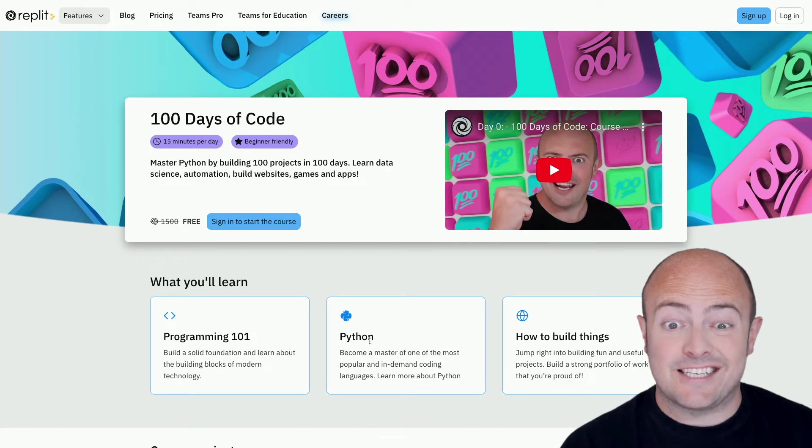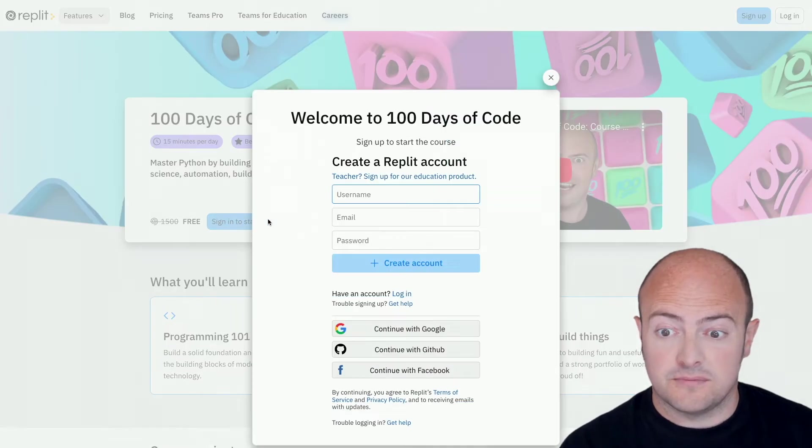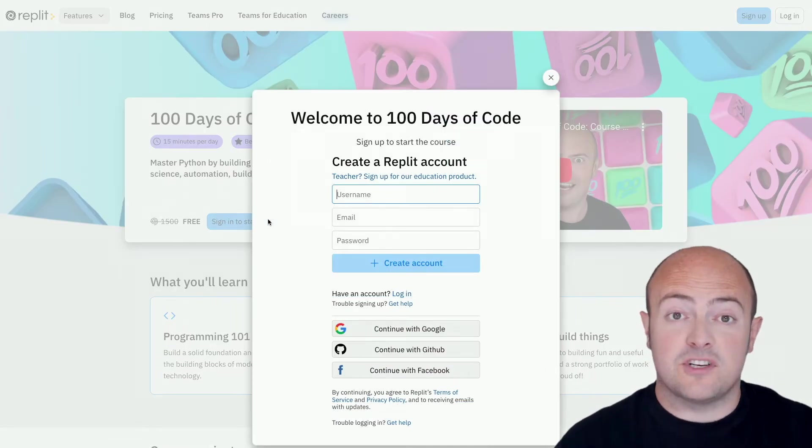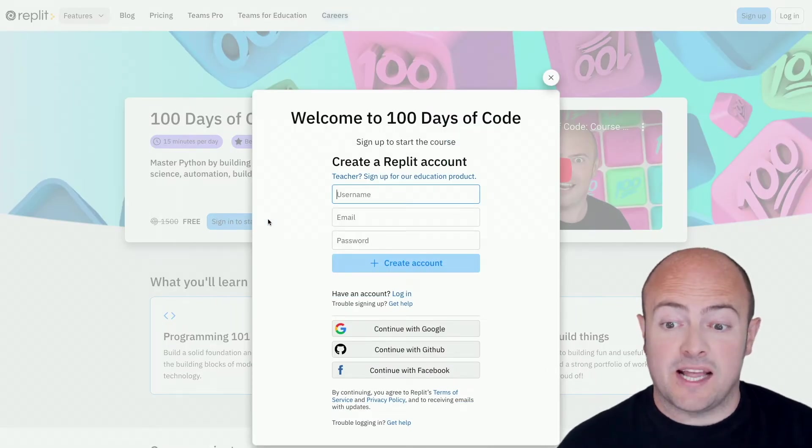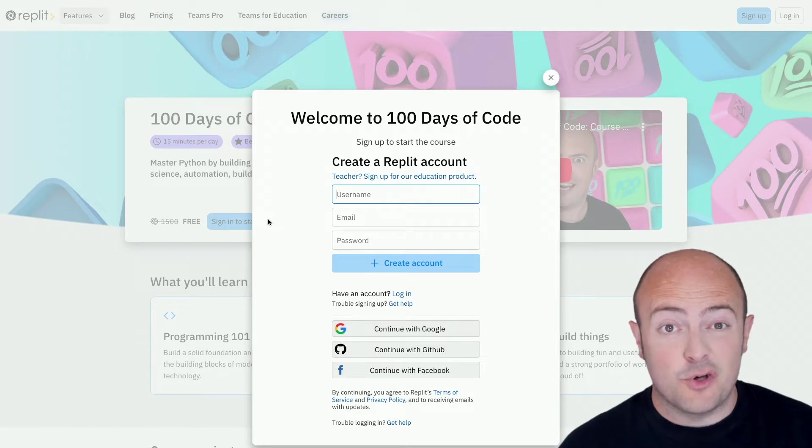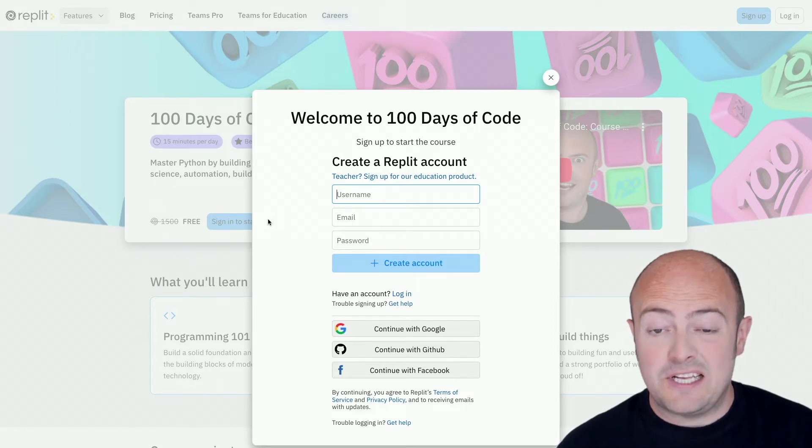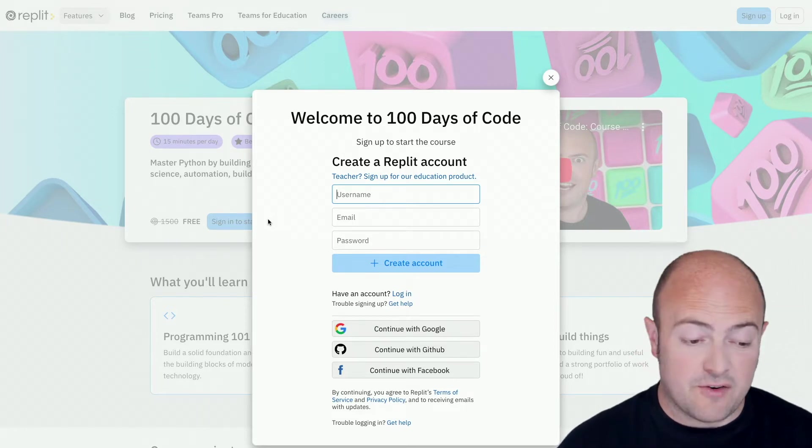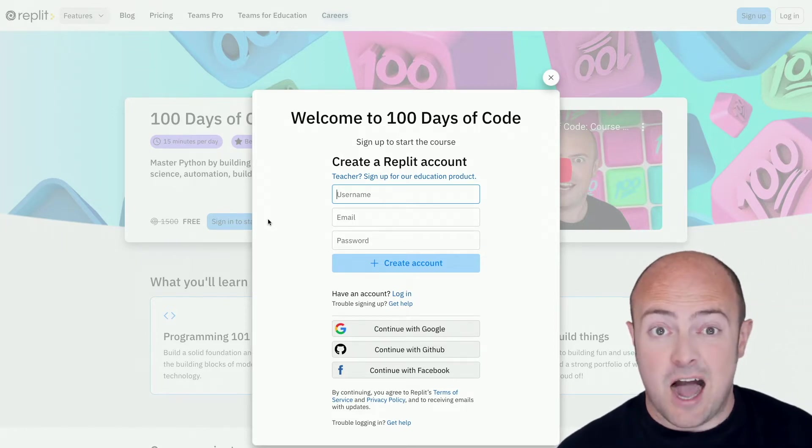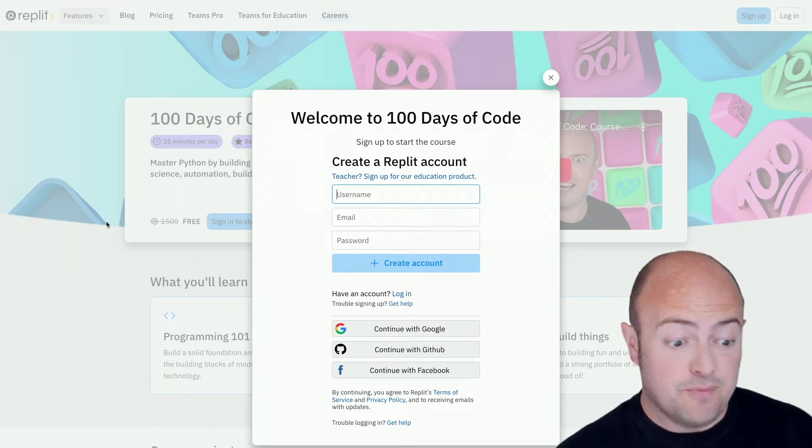We're gonna click to sign in to start the course. You'll be prompted to create your own Replit account. You can sign in with Google, GitHub or Facebook or create your own. I'm gonna create my own.